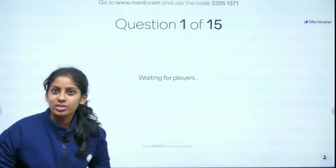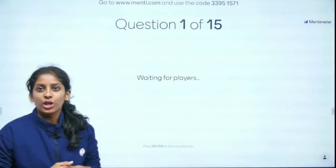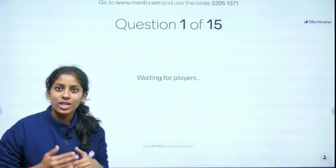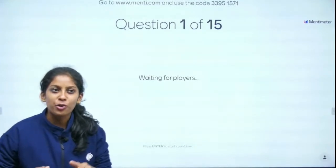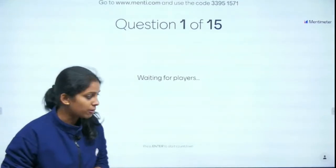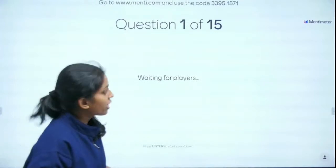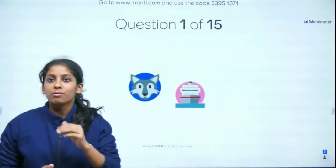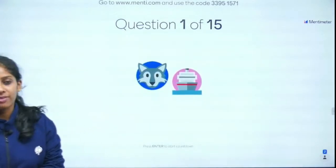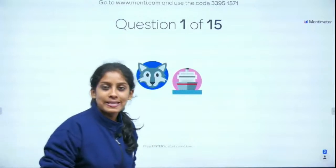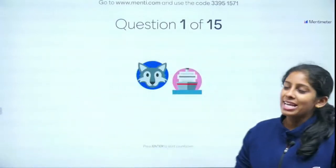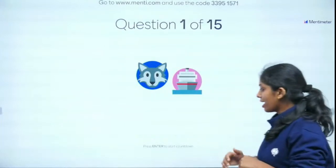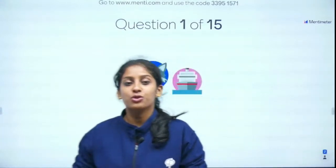We're going to play 15 questions and it's going to be really interesting. You'll have the leaderboard shown after question 5, after question 10, and after question 15 — so three leaderboards total. You can join the Mentee using the code 33951571. It's on the screen, so please join. I already have two participants — thank you so much!